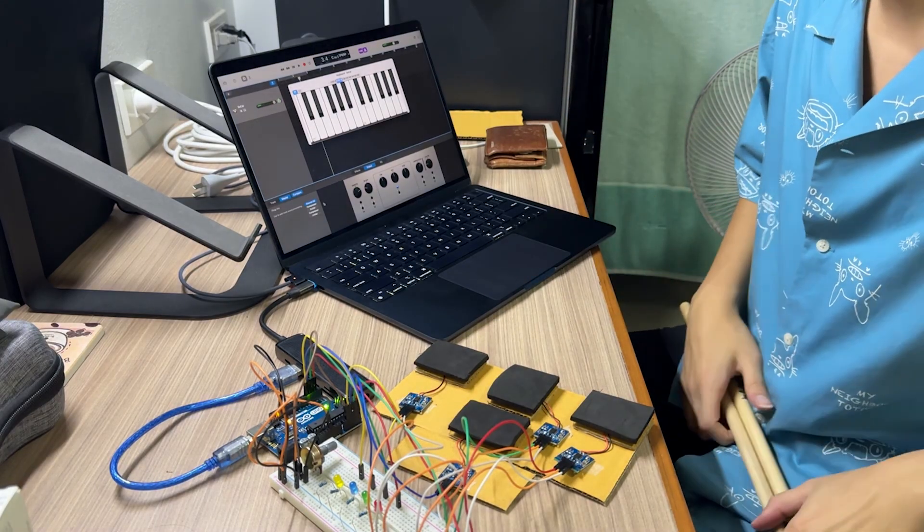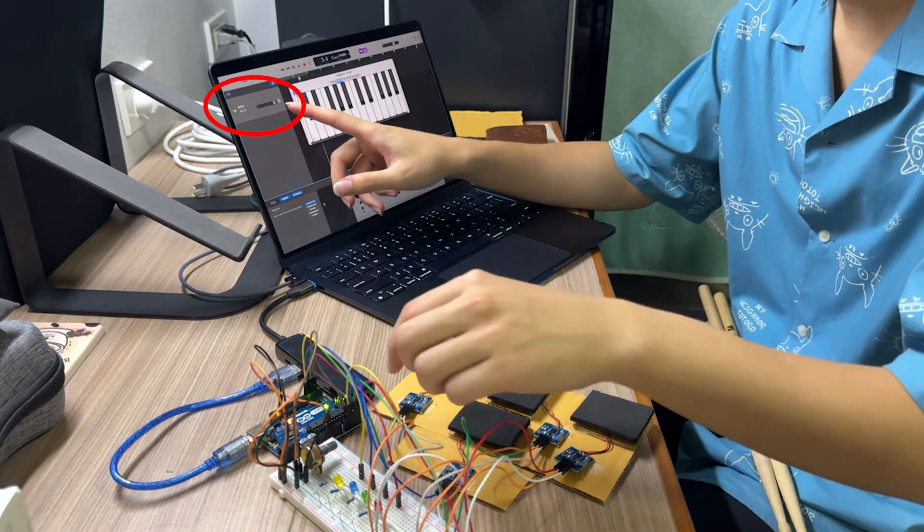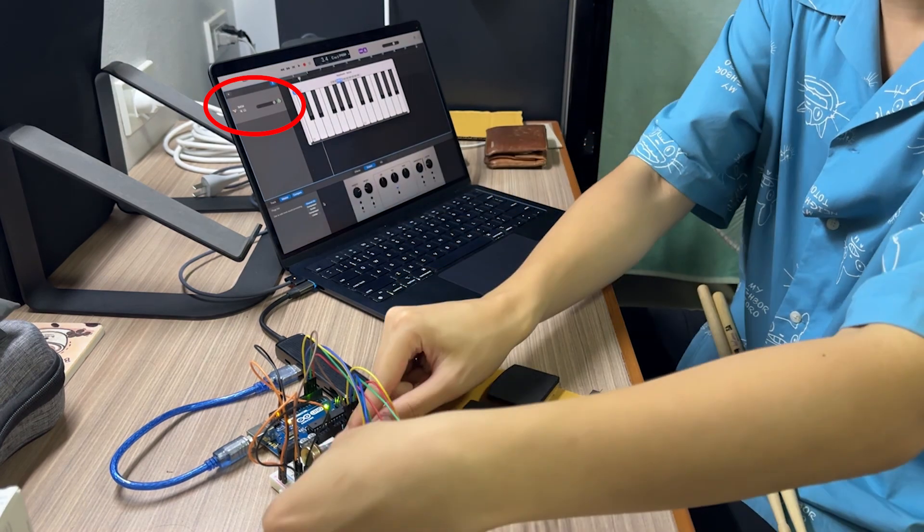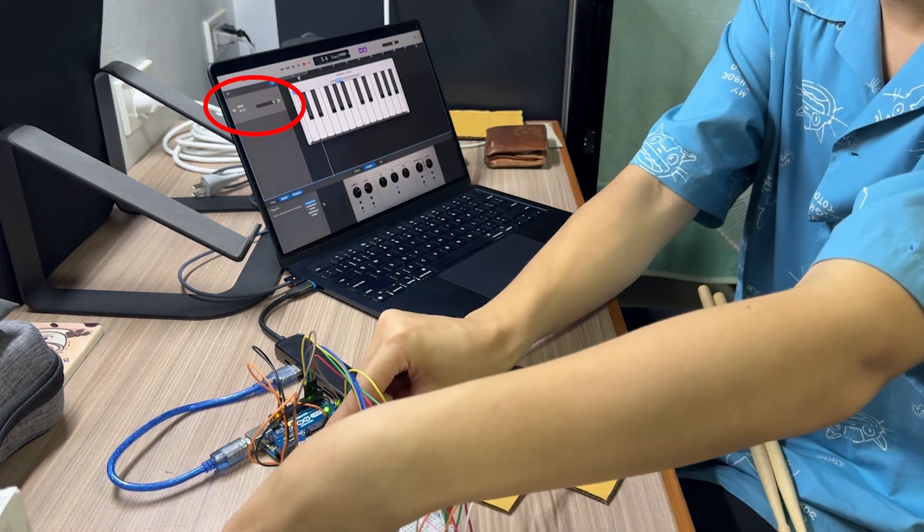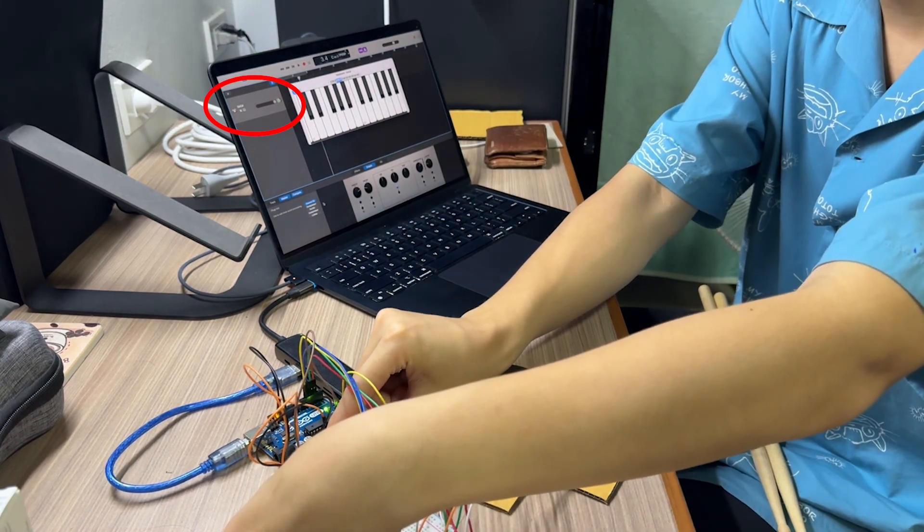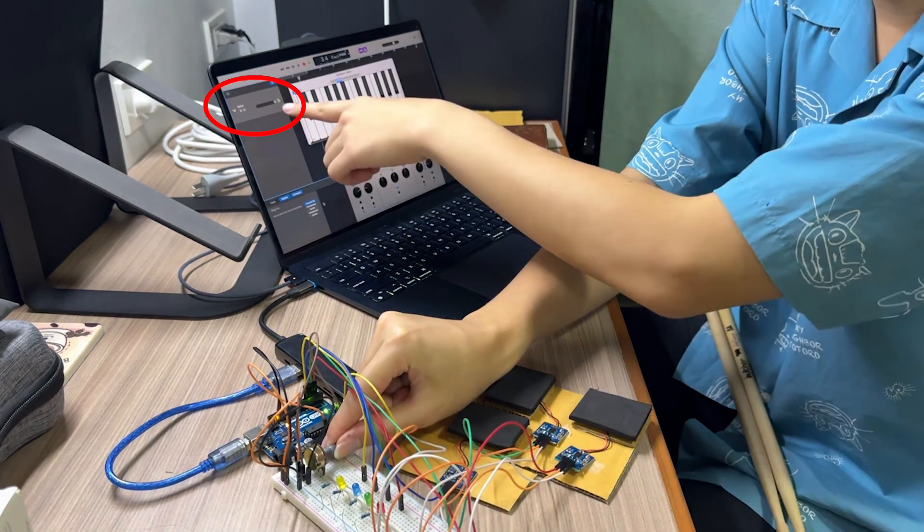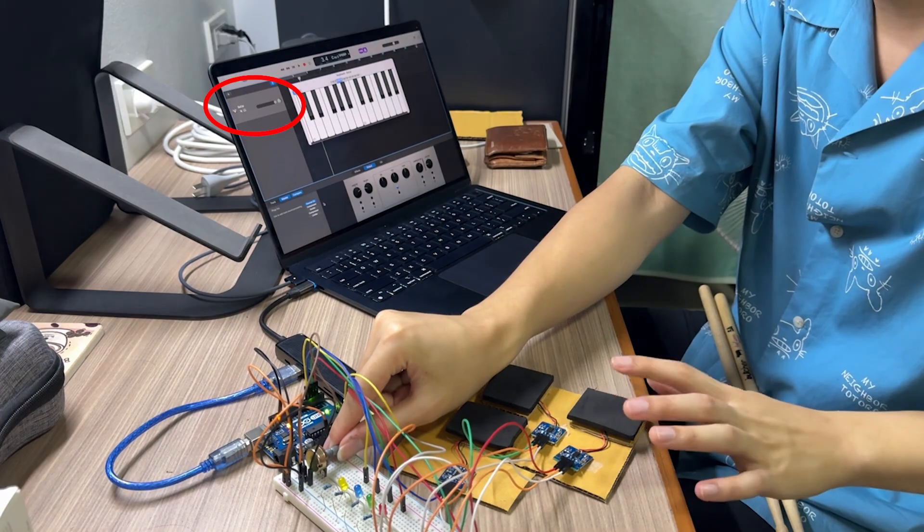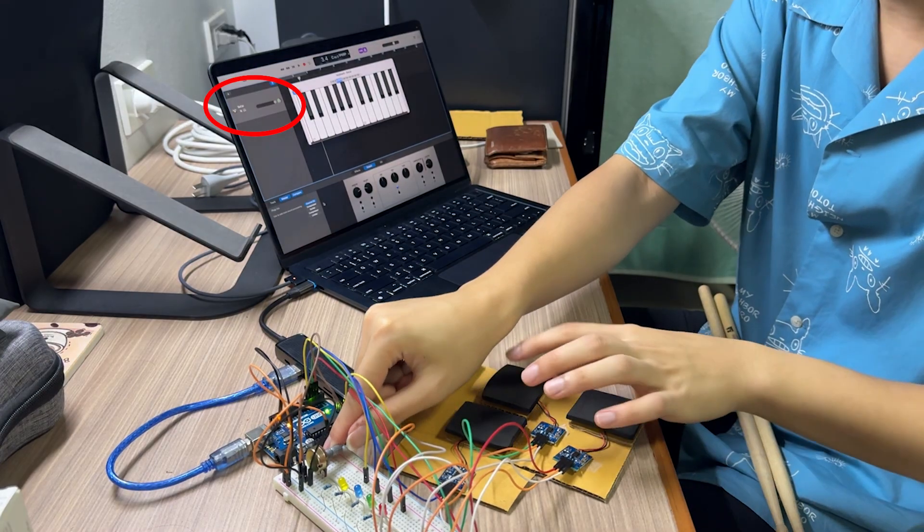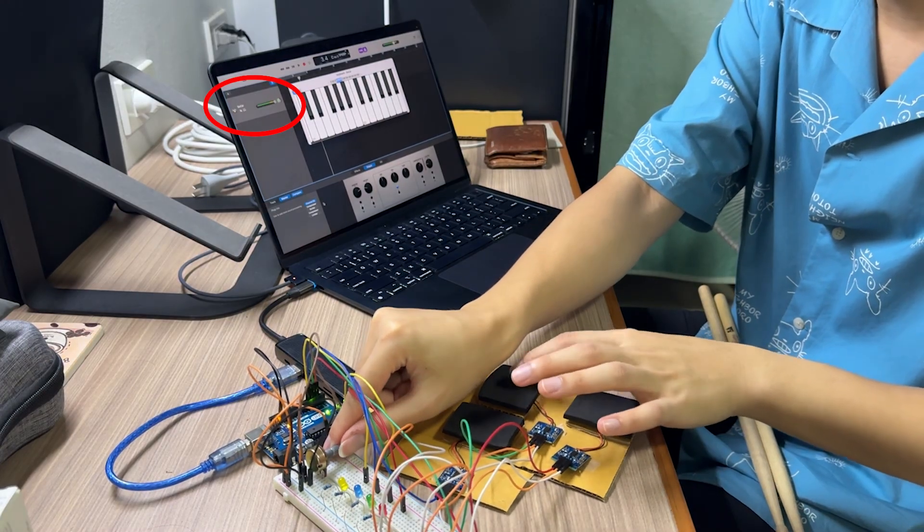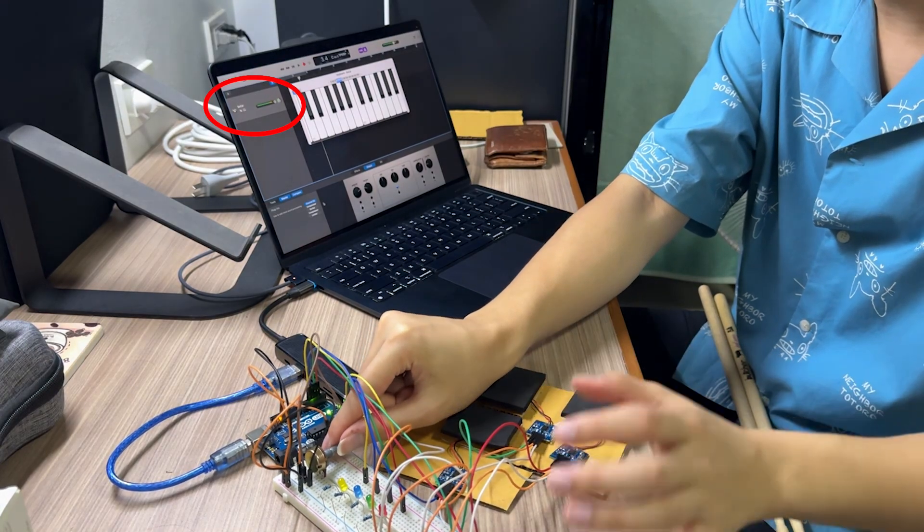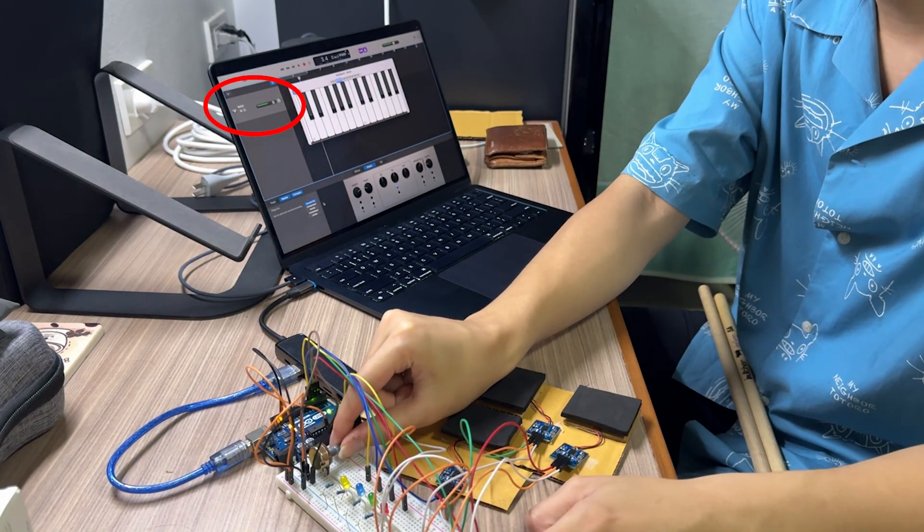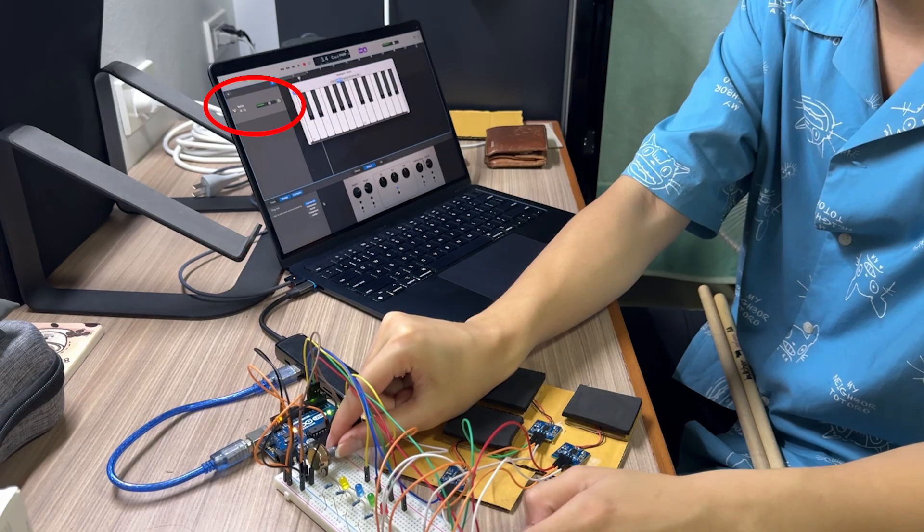You can also see from this, this is volume. And if I rotate the potentiometer, this is increasing. The volume is high.